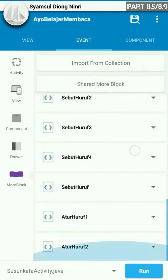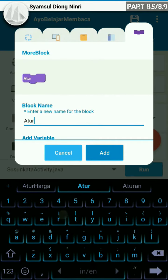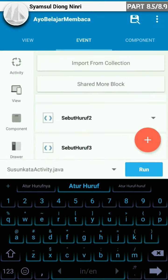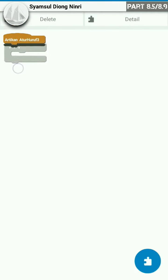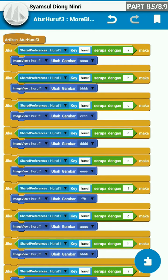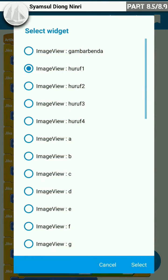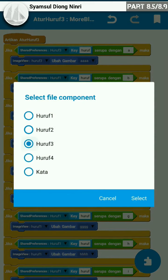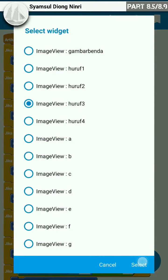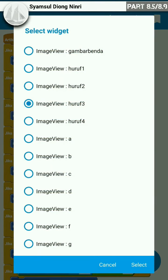Sekarang kita beralih ke atur huruf 3. Kita buat terlebih dahulu more block-nya. Atur huruf 3 kita tambahkan, kita masuk. Dan seperti pada atur huruf 2, di sini kita ganti isi dari komponennya dan isi dari widget image view ini sesuai dengan daftar hurufnya. Kita isi dengan komponen huruf 3 untuk shared preference dan untuk widget image view, kita ganti juga.